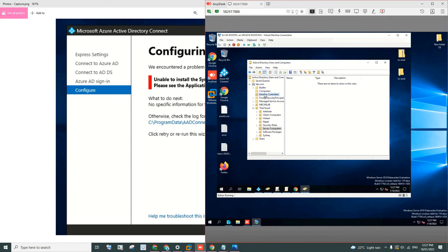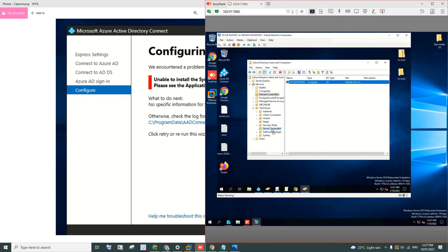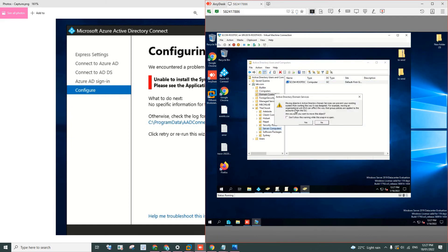When you do that, when you move the DC from the domain controller, when you move that from the DC to the computer, it will pop up a little notification here saying that if you move the object from AD, it can prevent your existing system from working the way it was designed.